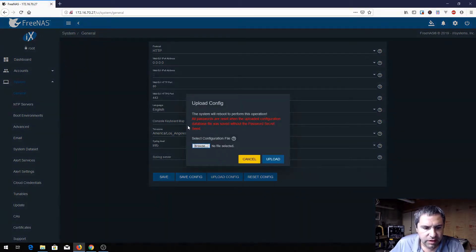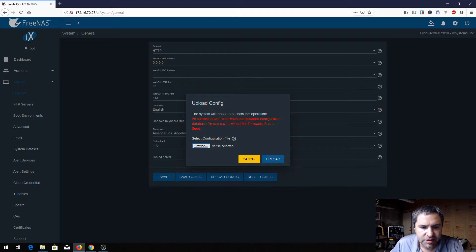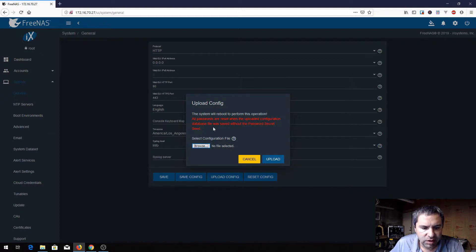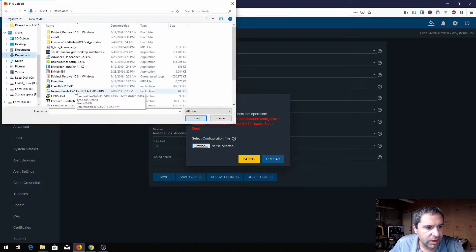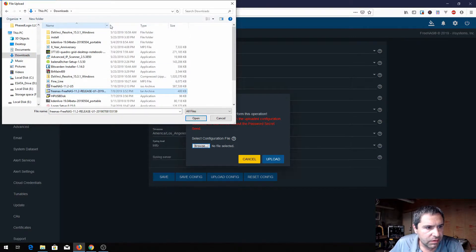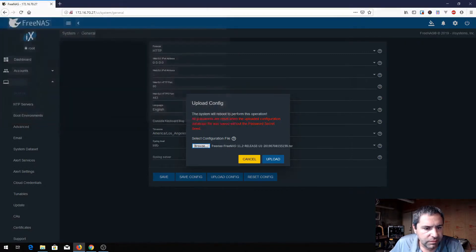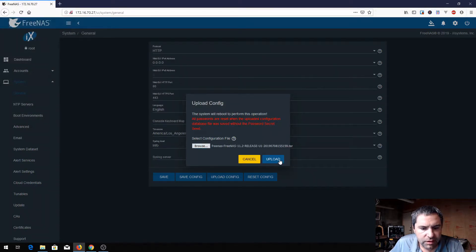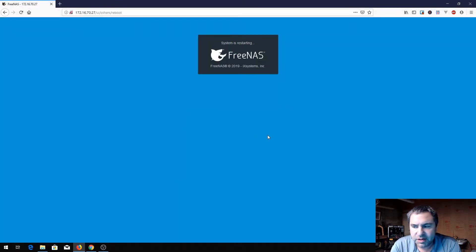You're going to get this system reboot to perform the operation, all passwords are reset when the upload config, the database will save without secret seed, and so on. All right, so we're going to browse to that and that is my downloads where I had stored that, right here. Click open and click upload. System is restarting.